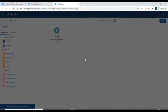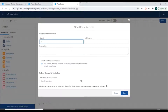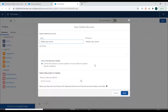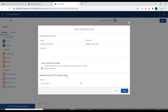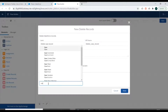Next, in the Elements we'll select the Delete Record data element. We'll drag it over and label it 'Delete Case Record'. For how to find a record to delete, we can either use the ID stored in a record variable or record collection variable, or we can specify conditions.